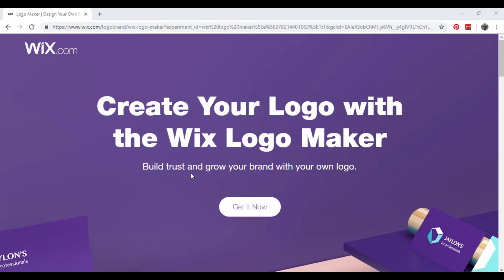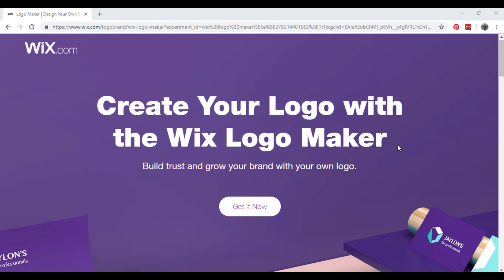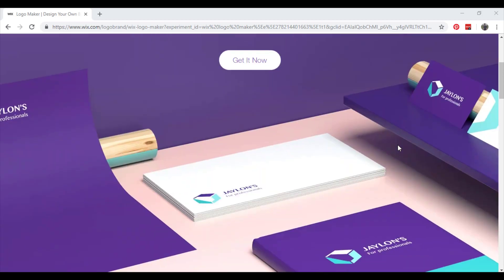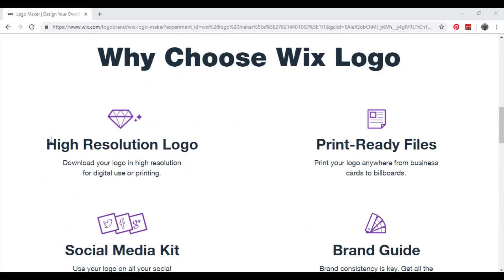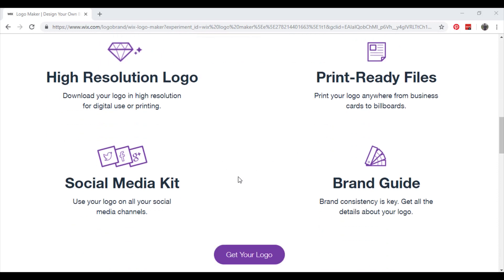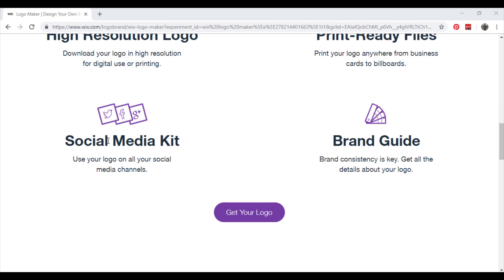Build, trust and grow your brand with your own logo. Wix offers a high resolution logo for digital use and printing. Print your logo anywhere from business cards to billboards. You also get a social media kit to use your logo on all your social media channels and a brand guide.